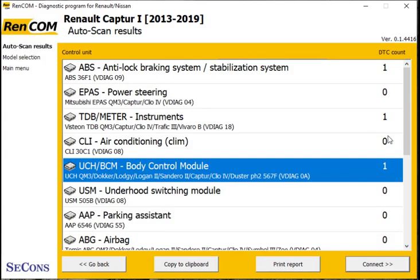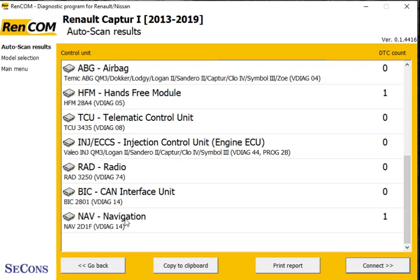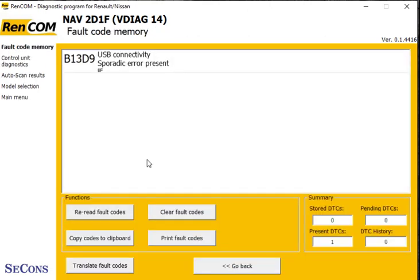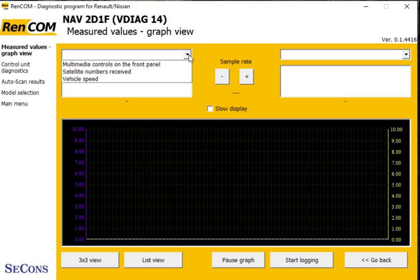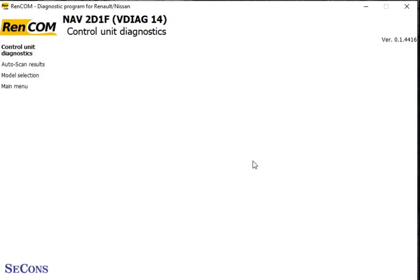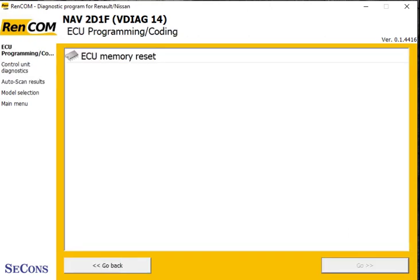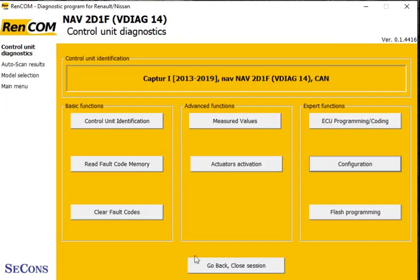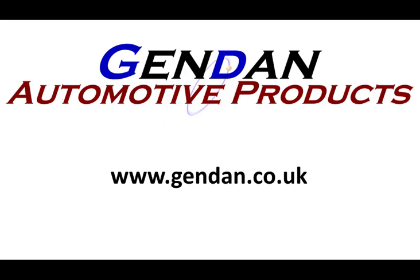Let's see what else has a fault code — scroll down — the navigation system. Let's have a look at what fault code we had in there. Let's look at the measuring values — there's not many there, which you wouldn't expect for navigation. And there's the actuations. Let's have a look at the coding — there's only one option there. Configuration: we've got a couple of configuration options. That's just about everything for today, but if you've got any questions or want any more information about the package, please just give us a shout at jendan.co.uk.